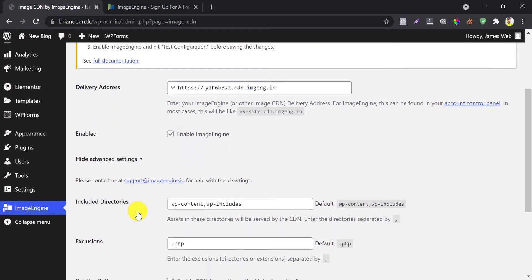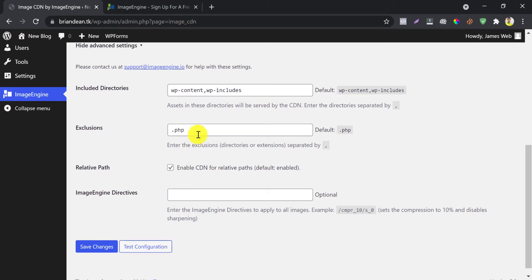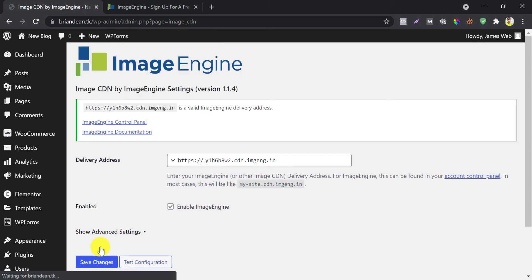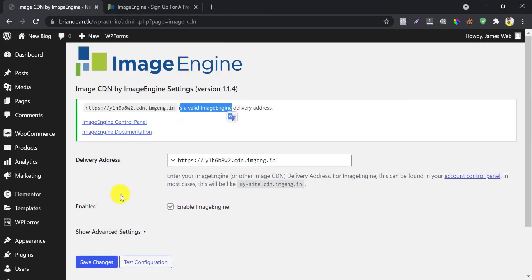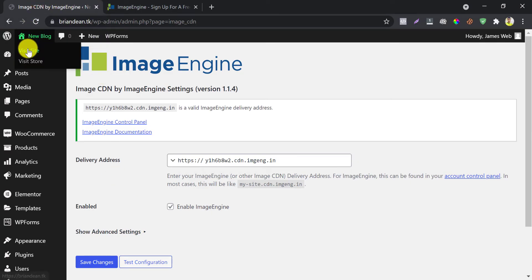You will see some advanced options here, but I don't think you should touch here. Just skip. After saving changes, if you see this screen notification, that means all are fine. Let us check something.